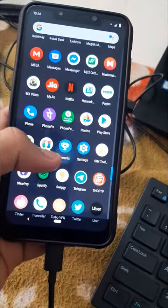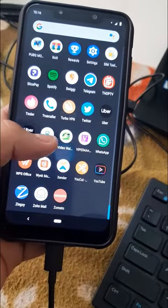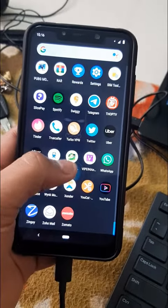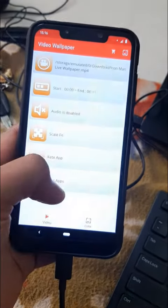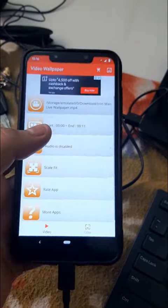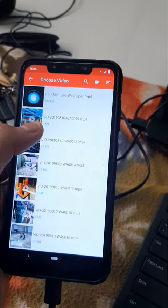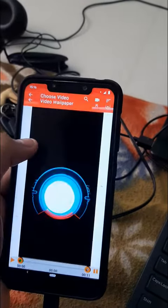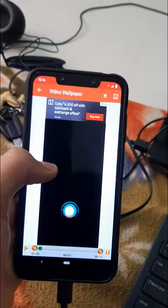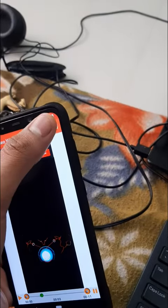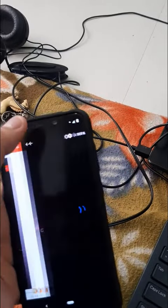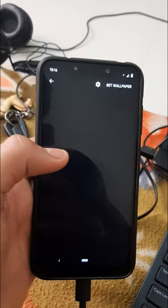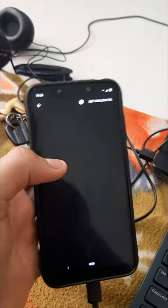I've already put an instruction on the side: download this video wallpaper app, choose the wallpaper like this, and just set it as your lock screen or home screen wallpaper as per your choice.